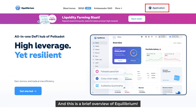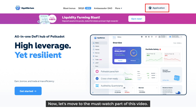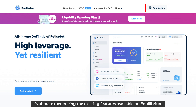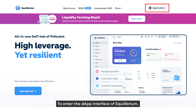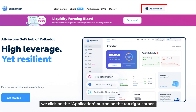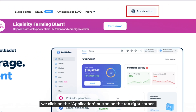That's a brief overview of Equilibrium. Now let's move to the must-watch part of the video — experiencing the exciting features available on Equilibrium. To enter the DApp interface of Equilibrium, we click on the application button on the top right corner.